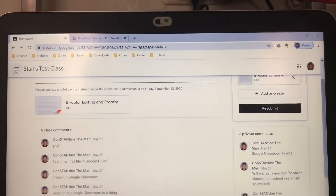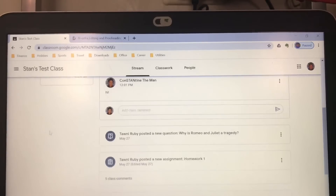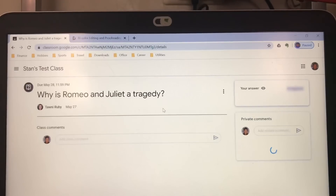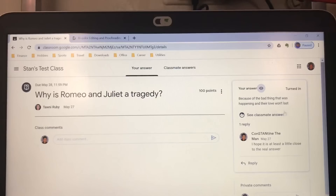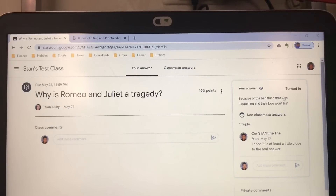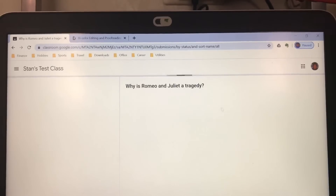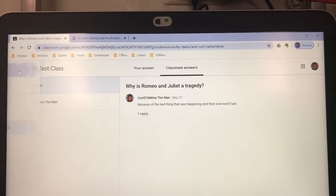If you want to answer a question or another assignment from another teacher, go to the name of your class, click it, and you're in Stream again. There's a question here. To answer it, just type the answer and click Turn In. You can also see classmates' answers, but I don't really recommend doing that.